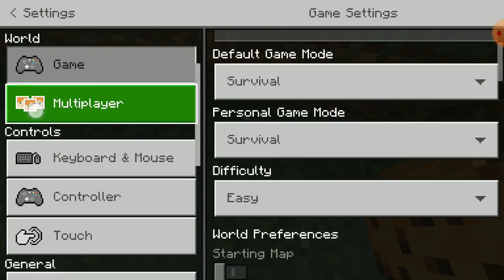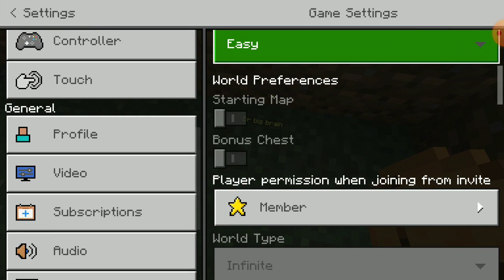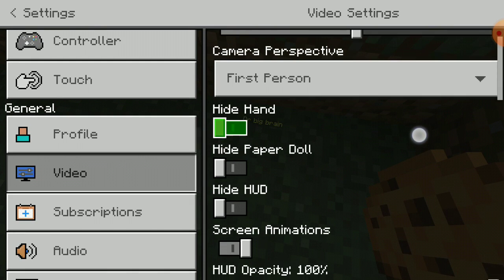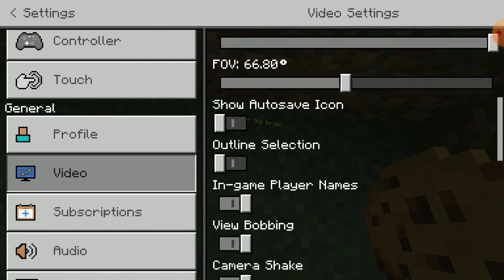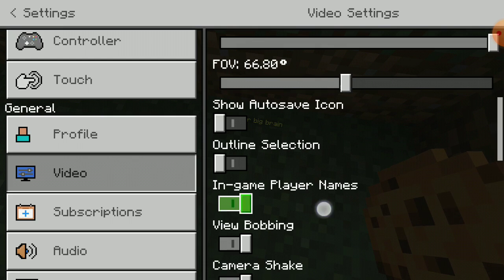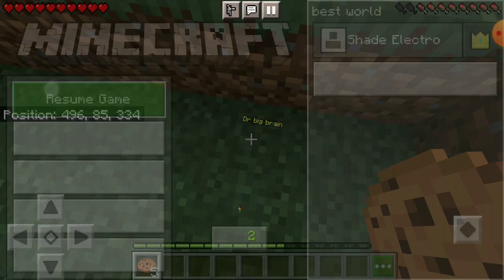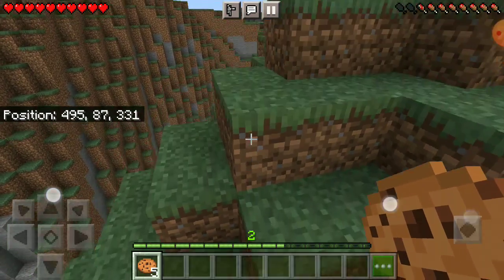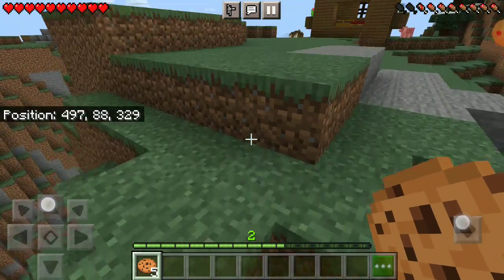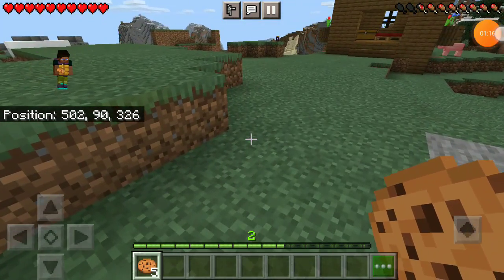And then if I go to video, in-game player names, off. There we go. It shows it and then it doesn't show it. And yeah, that's basically it. And peace.